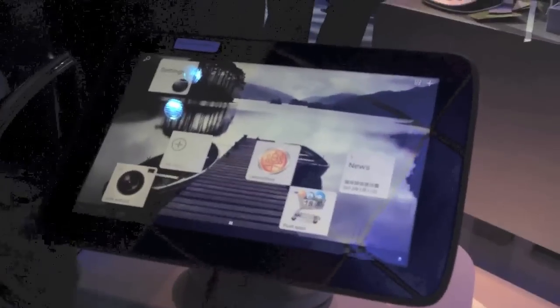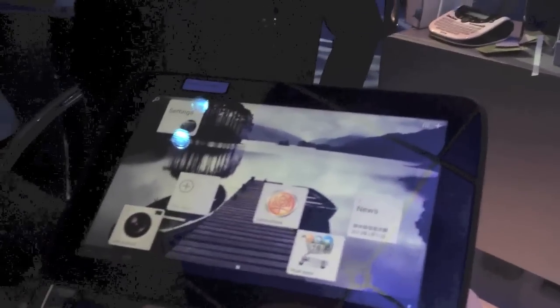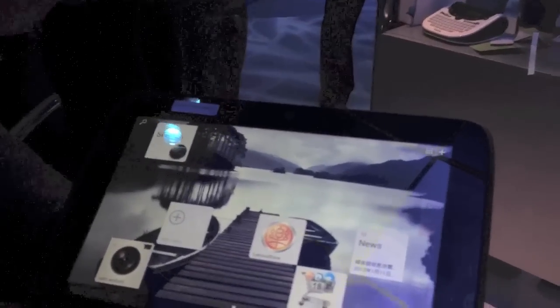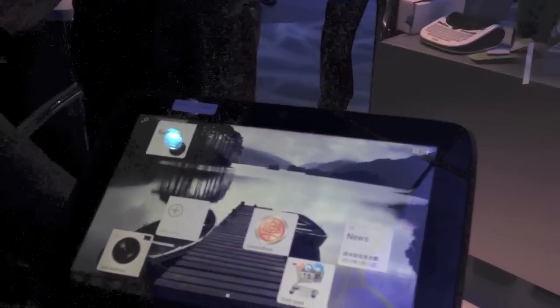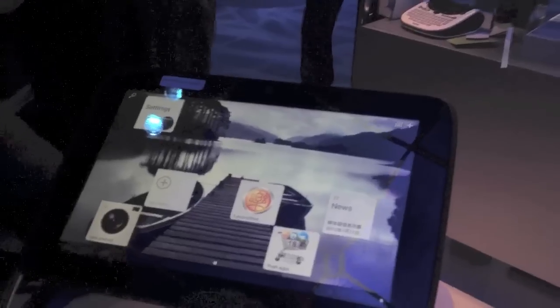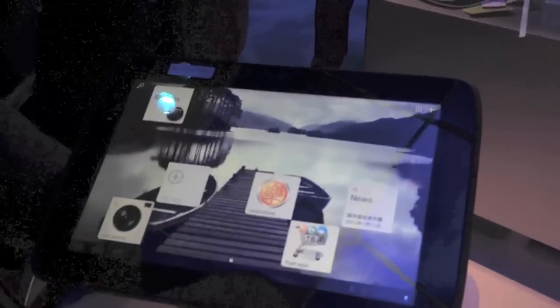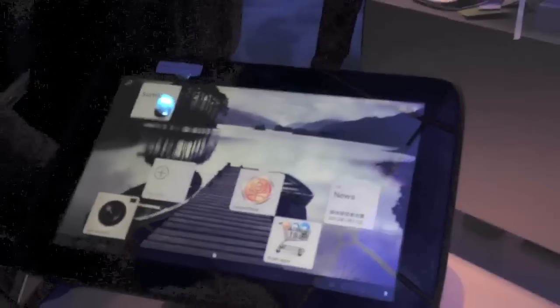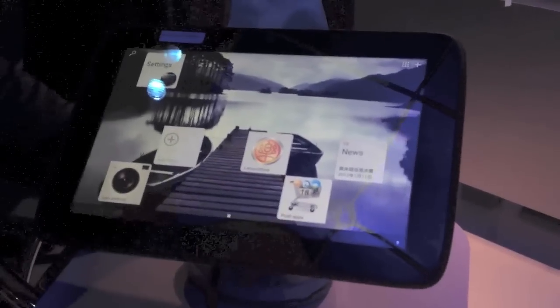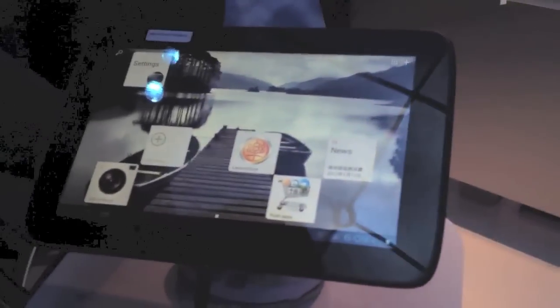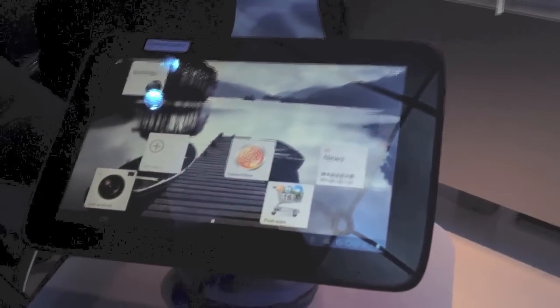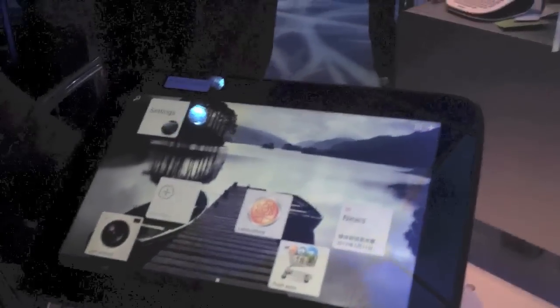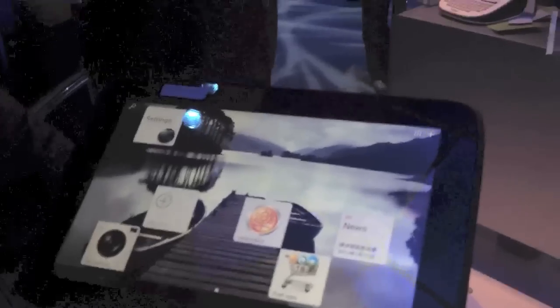When do the Medfield products come out? First half of the year, towards the middle. Is that the same chip going in smartphones? Yes, the Motorola and LG deals are Medfield-based. It's the same exact chip but a different platform—tablet platform versus smartphone. We have a different design for this versus that.